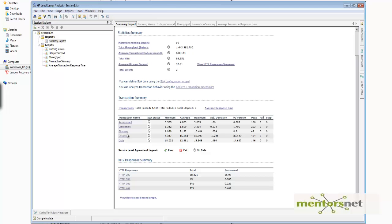The transactions include participating in a discussion and updating a glossary. This table shows the average, minimum, maximum, standard deviation, and also the 90th percentile — which I will explain in the next two videos — and it also shows if any transactions are failed, passed, or stopped. This table is very important because by looking at it we can infer different things.